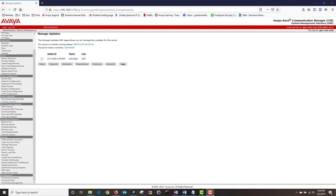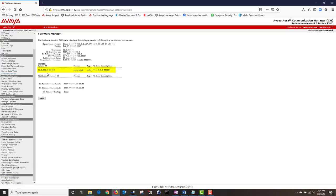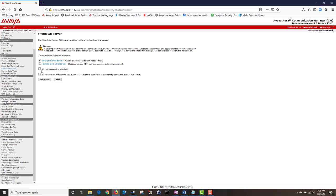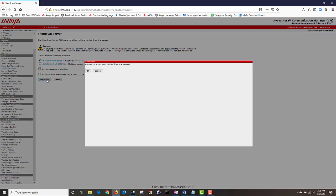Next I'm going to navigate to Server and click on Software Version and as you can see Feature Pack 3, Service Pack 4 has now been installed. Next, as a personal preference, I always like to restart my servers after upgrading them. I'm going to navigate to Server then click on Shutdown Server. I'm going to make sure that Restart Server After Shutdown is checked and then I'm going to click on Shutdown. Are you sure you want to shut down the server? I'm going to click on OK.